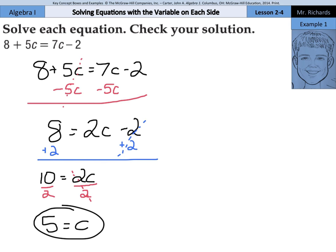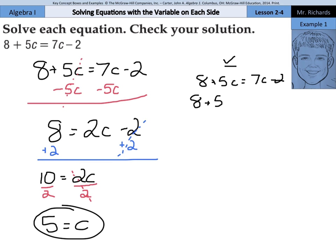As we go to check our solution, we start off by writing the original equation: 8 plus 5c equals 7c minus 2. This type of question is where the check step comes in handy the most. We have 8 plus 5 times 5 is going to equal 7 times 5 minus 2. For the longest time you've been checking equations where just one of the sides stays the same, like 8 plus 5c equals 2 — you wouldn't have to plug in a solution to both sides. And now, you have to.